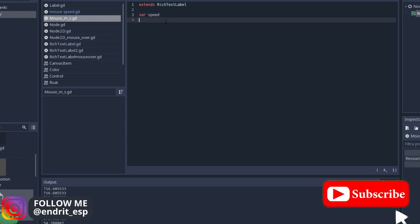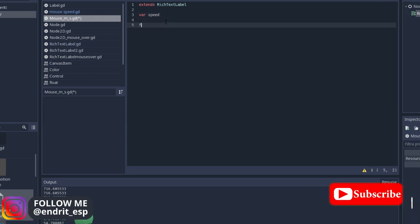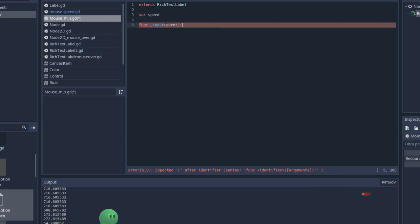Now we're going to update this speed. We're going to use a function called inputEvent. This function works only if there's some input.